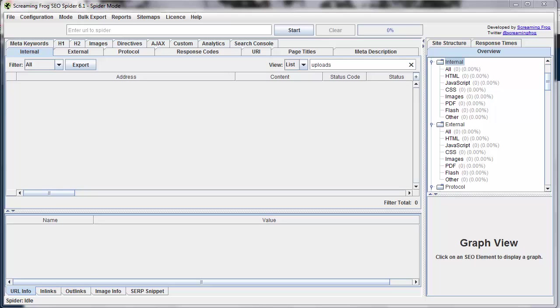As we begin to explore the Screaming Frog interface, let's talk about some of the different navigation items. So first we've got the top navigation, which has a number of choices.